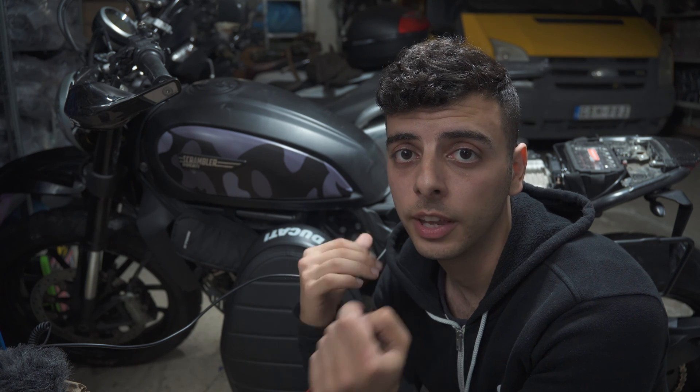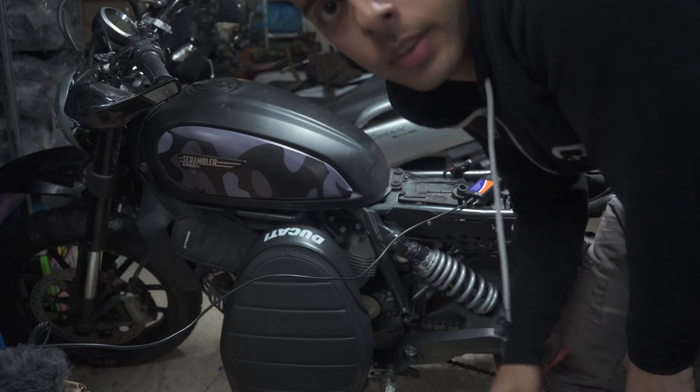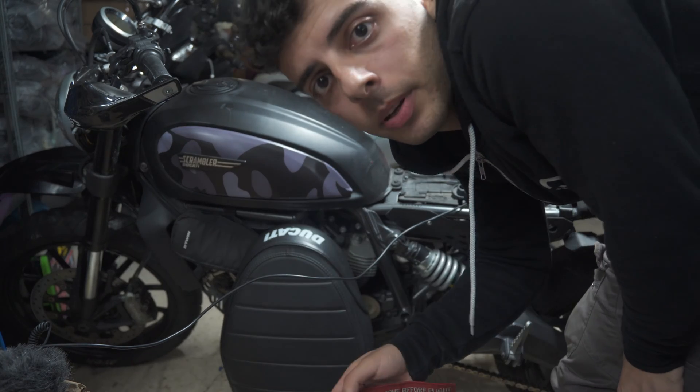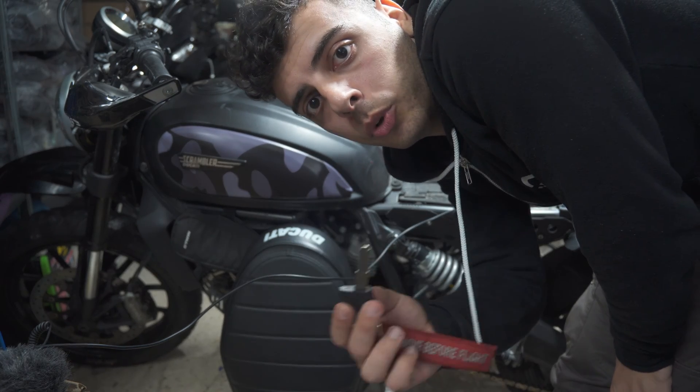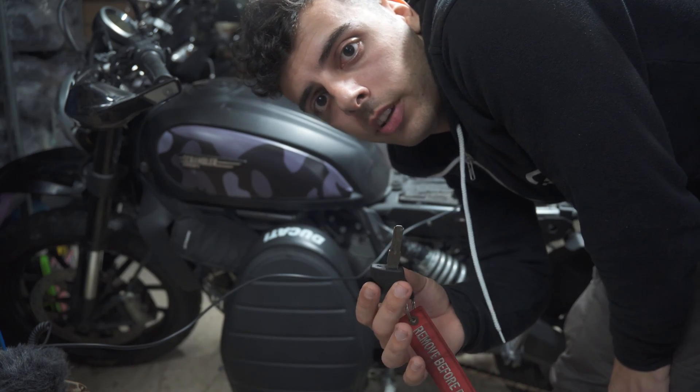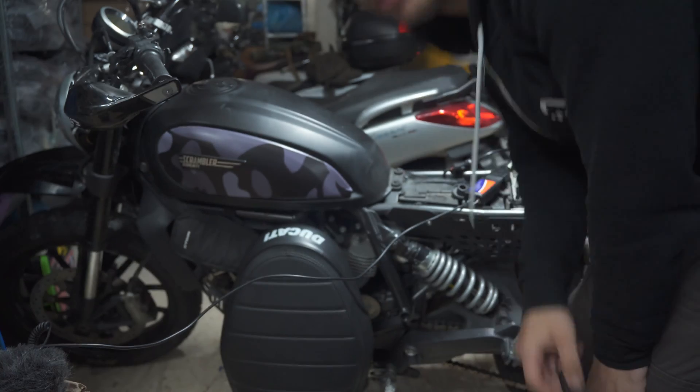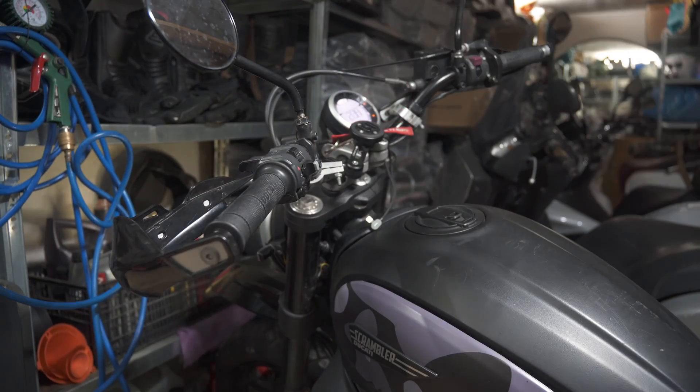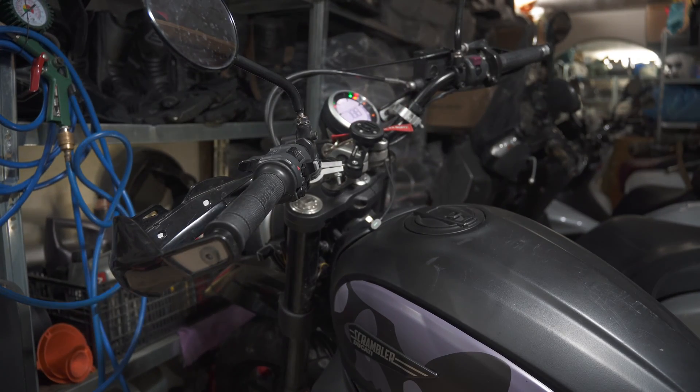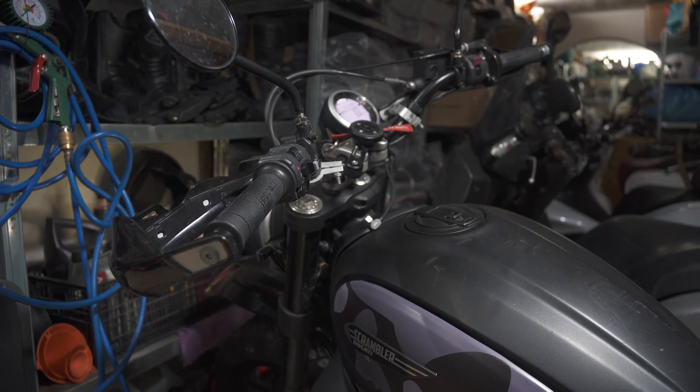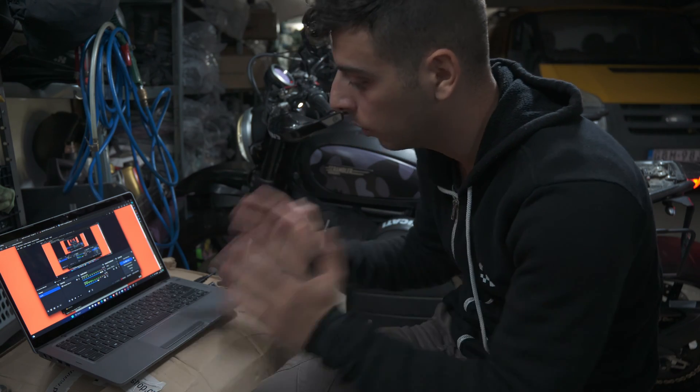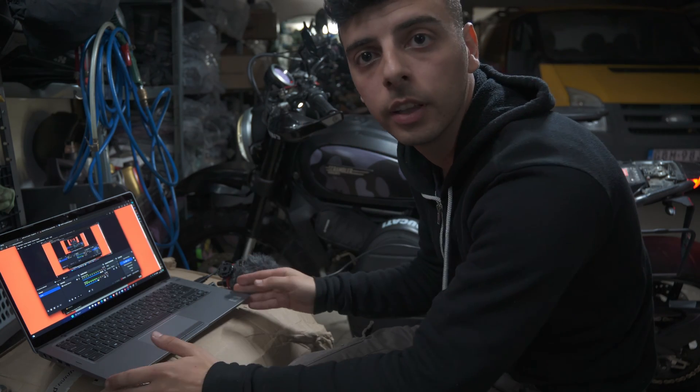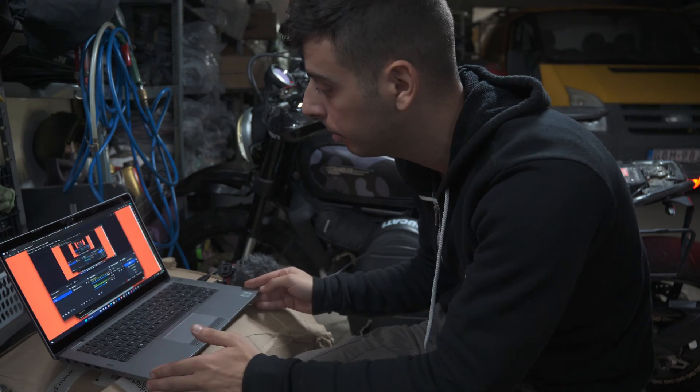If you're not working on a Ducati Scrambler like me, you're going to have to find the location of your 4-pin port, which is probably located somewhere else. Now the next step is to switch on our ignition. Once our ignition is on, we can continue working on our laptop.